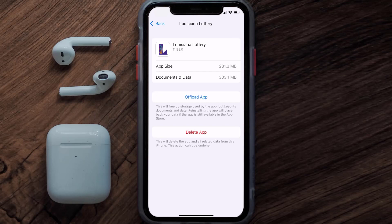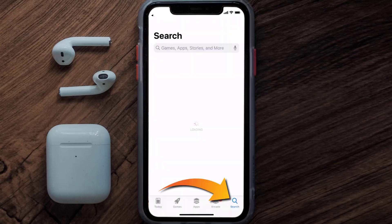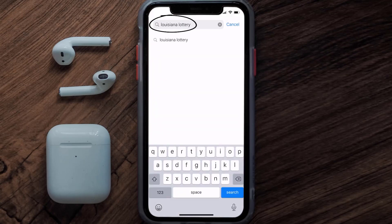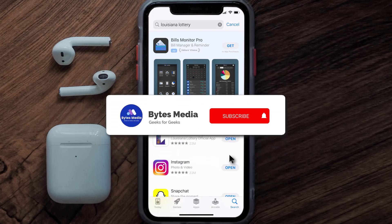But if it doesn't, you need to completely reinstall the app. Follow the on-screen instructions to navigate to the app page, then tap on Delete App to uninstall it from your device. Once uninstalled, open up the App Store, search for the Louisiana Lottery app, and tap the Get button to install it back on your device.